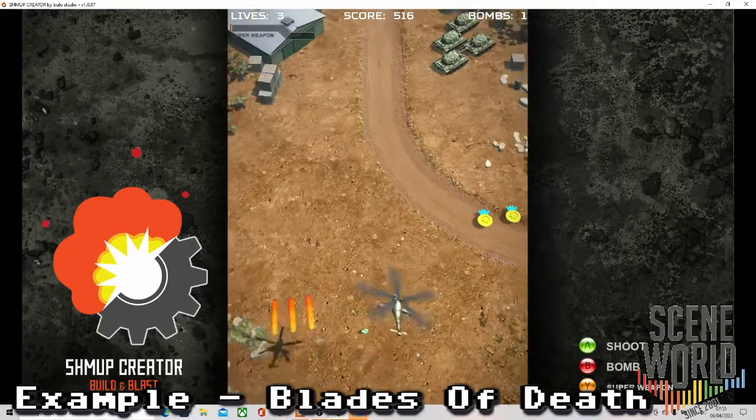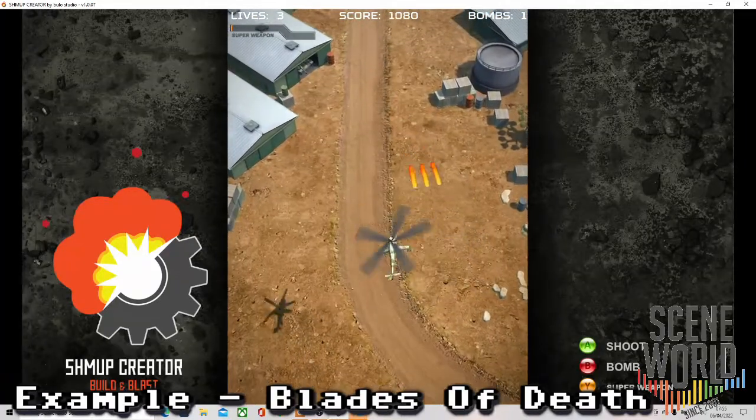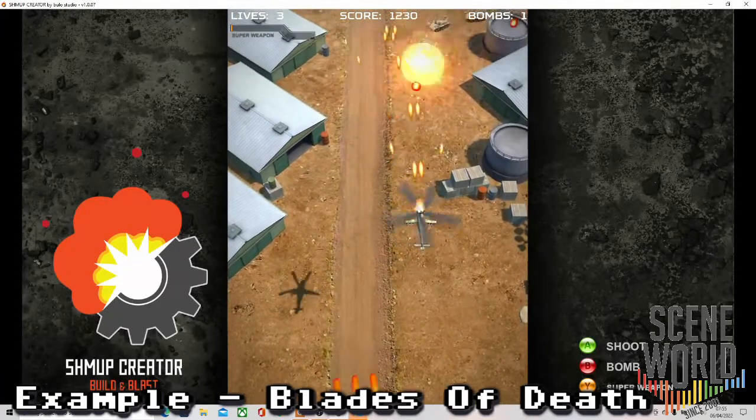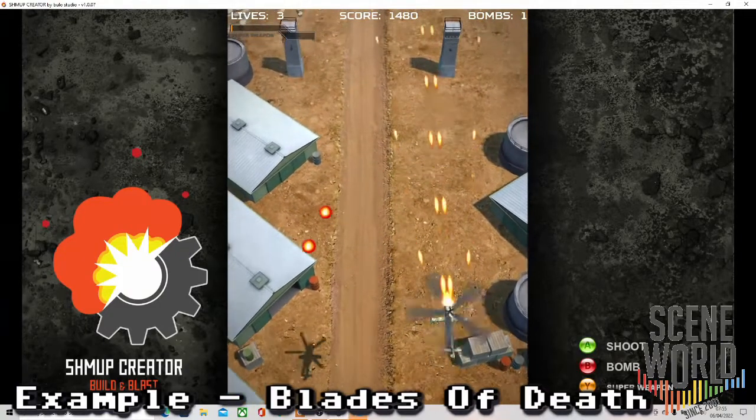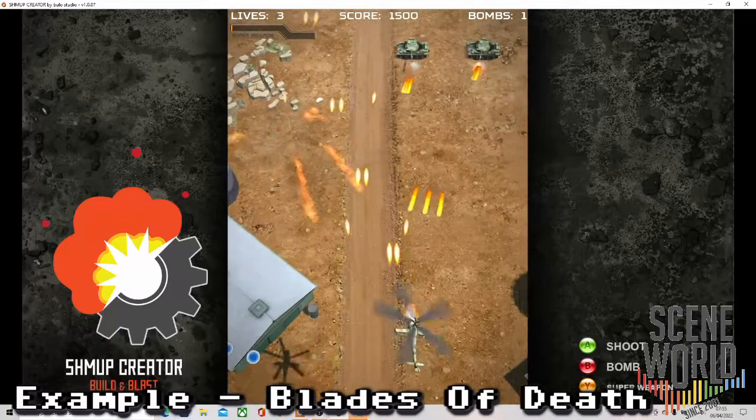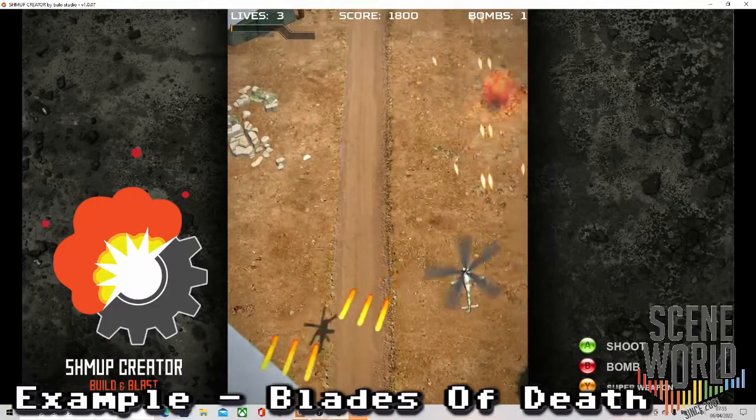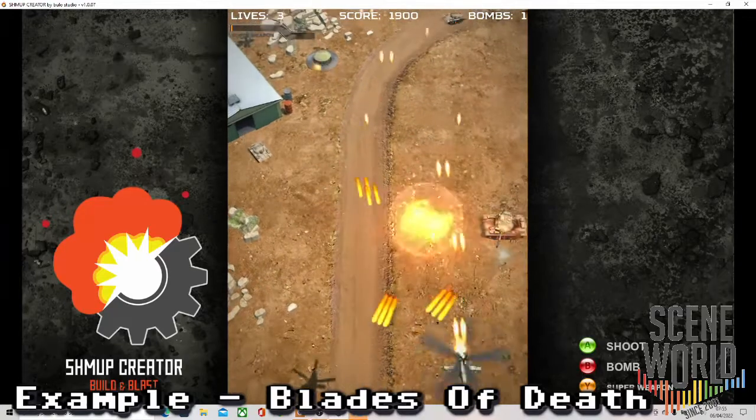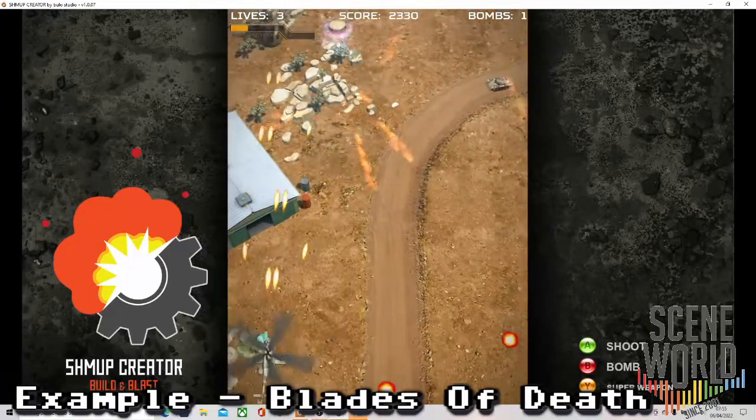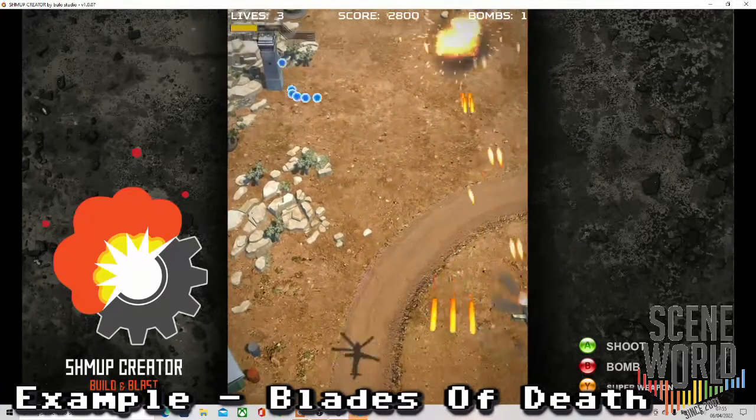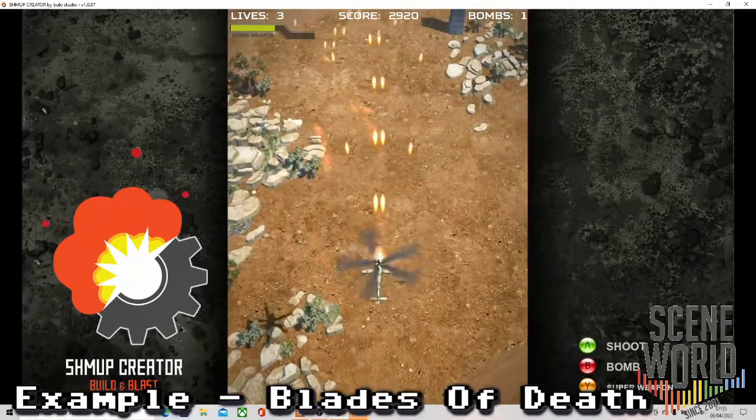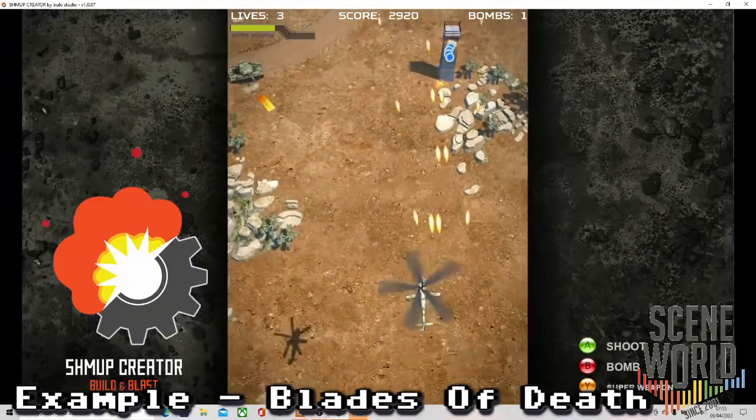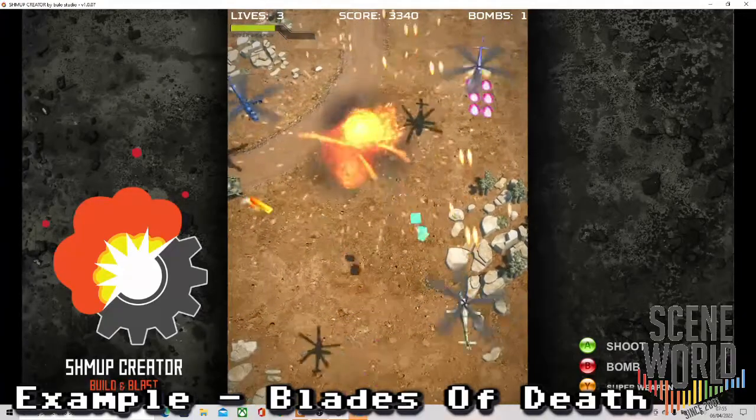As you can see we're getting medals from defeating certain enemies. Enemy tank coming out of the hangar, a static tower there you can shoot. Notice also we've got a shadow from the helicopter. The hangar doors opening to reveal another tank there. Bullets heading towards you in patterns.